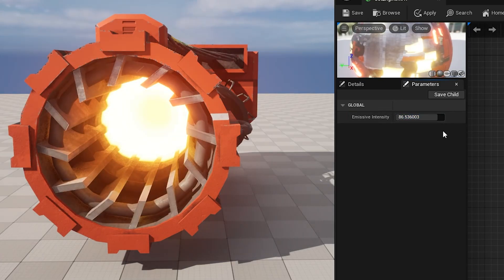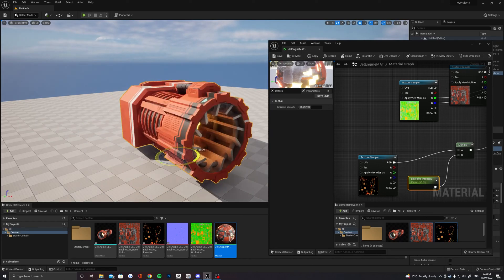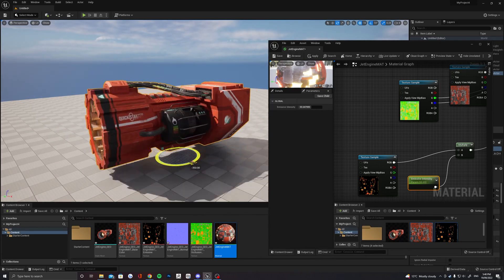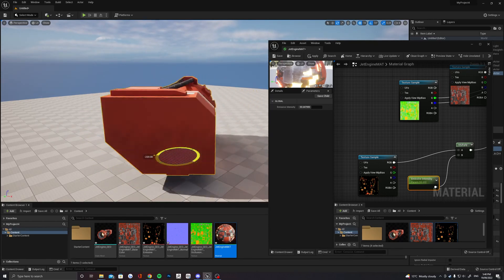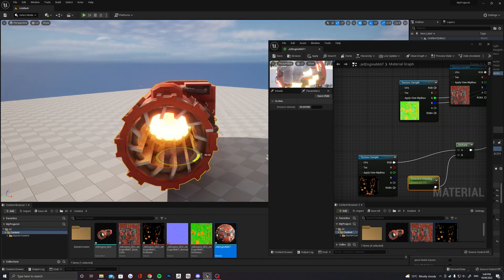Your material should now look exactly like it does in Substance Painter and you'll just have to repeat this process for any other models and materials that you want to put in your Unreal scene.